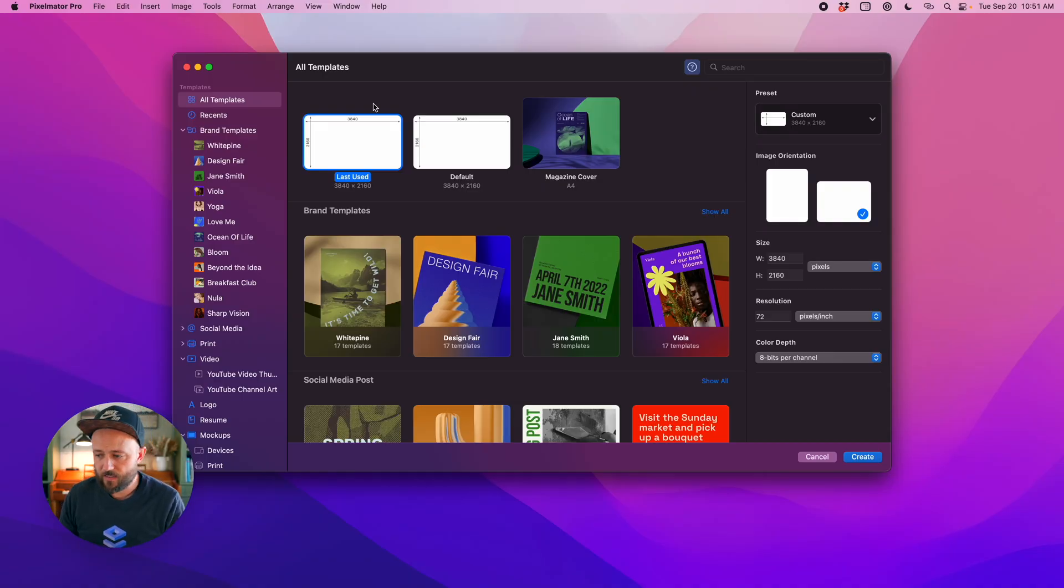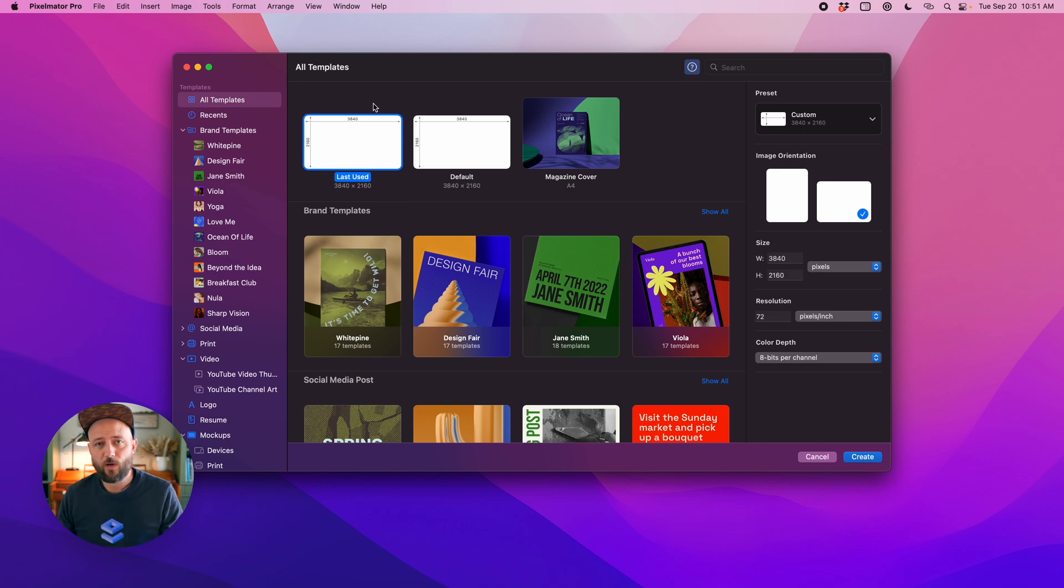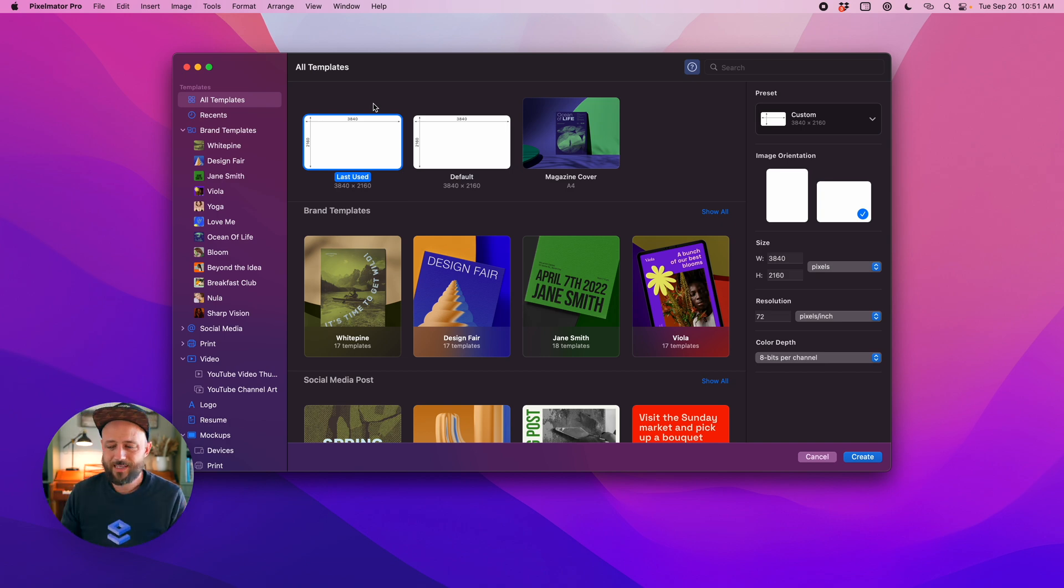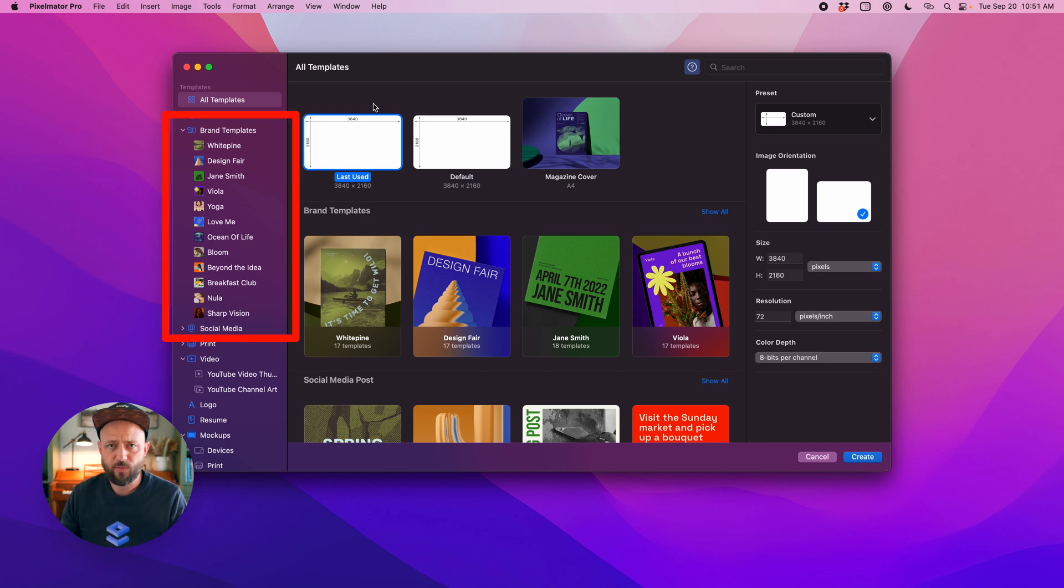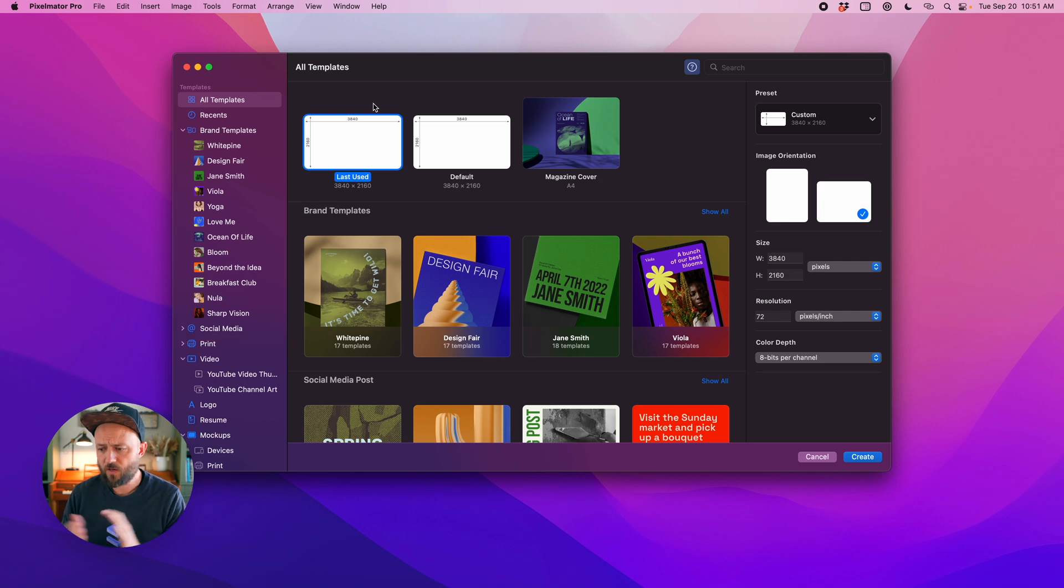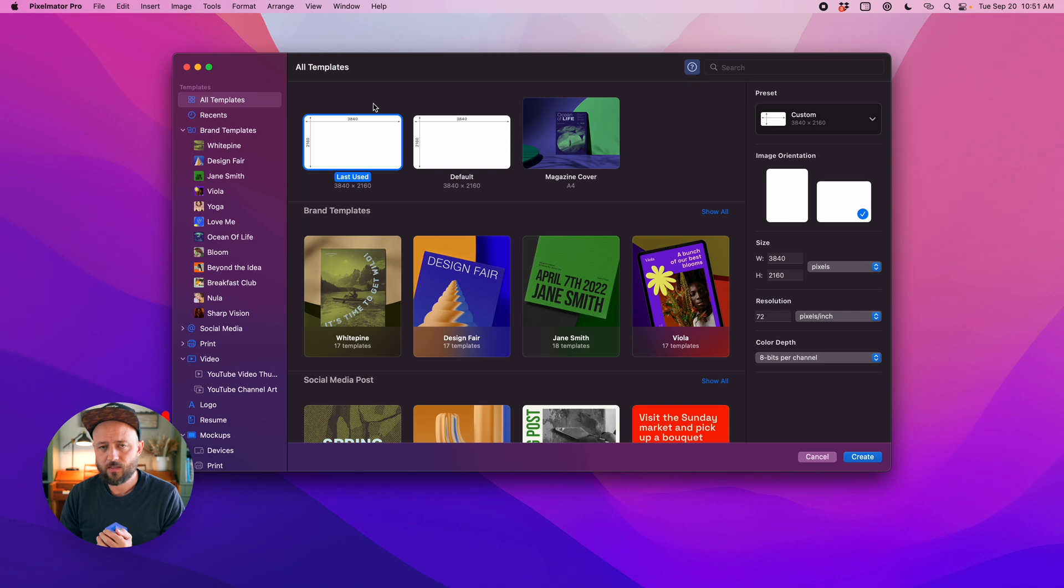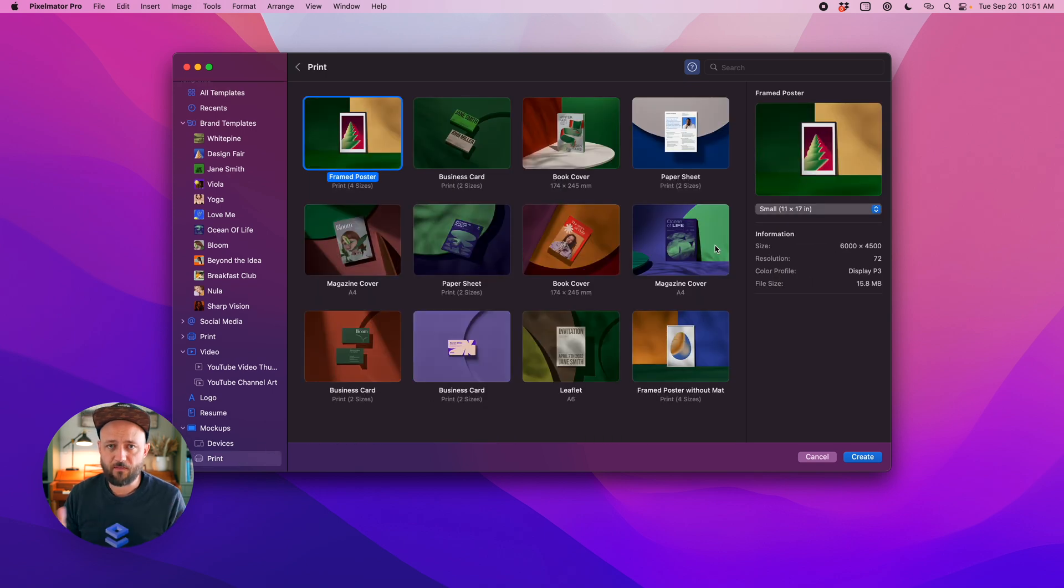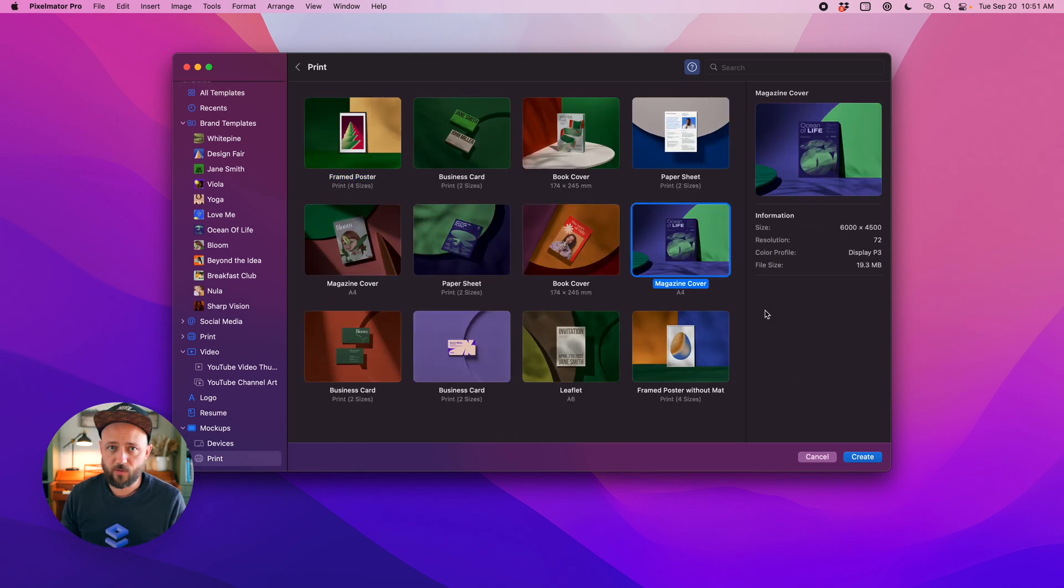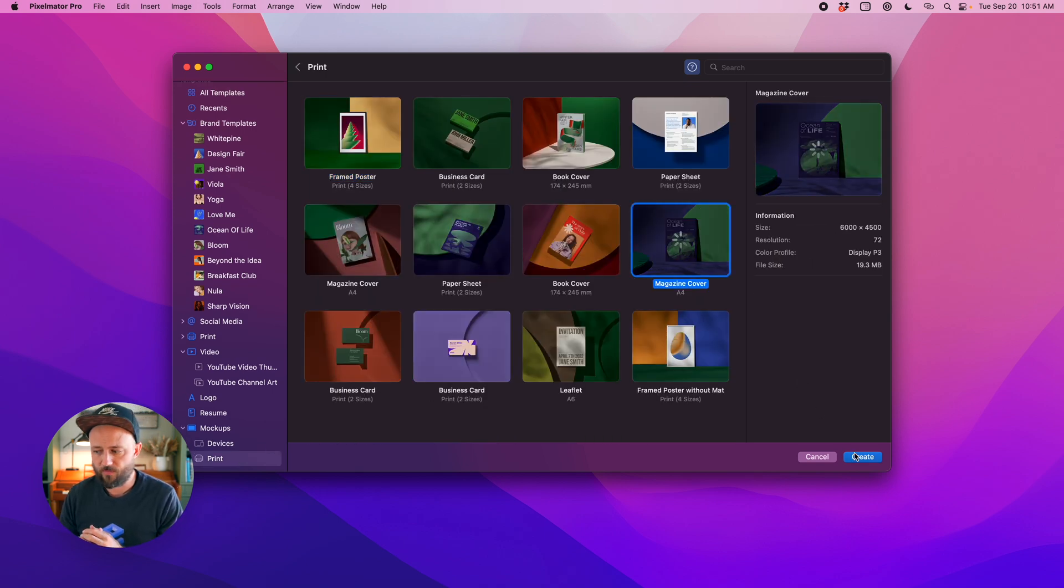Now the first thing you're going to see in this new update is this revamped template chooser. You're going to see all of these traditional 2D templates at the top for print and similar, and then at the bottom you're going to see these more 3D mock-up style templates. Let's crack open one of these so you can get a feel of what this new templating system is actually capable of.